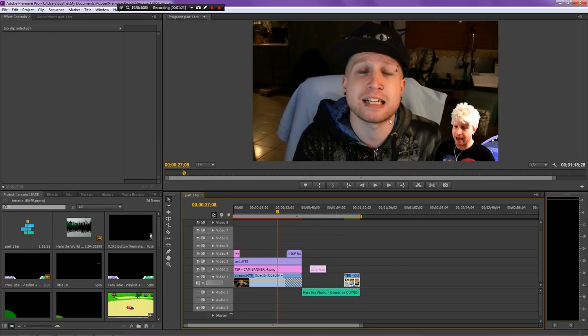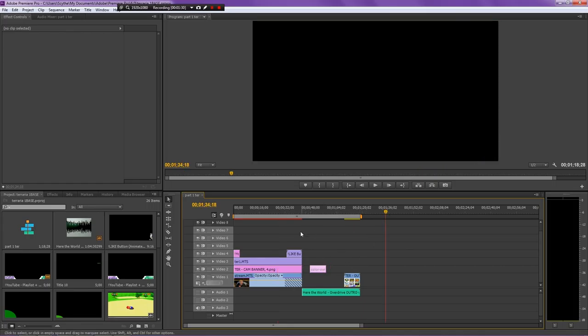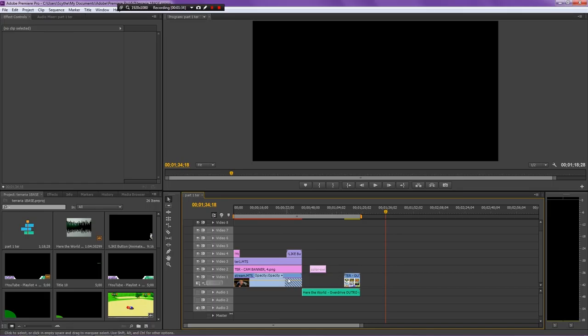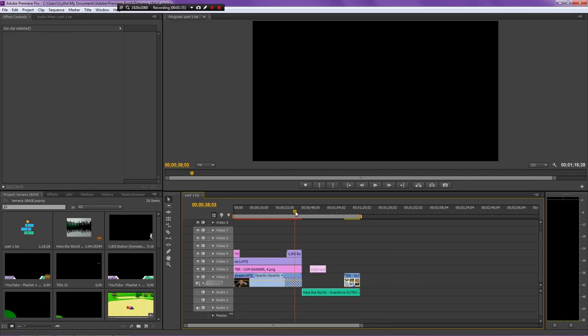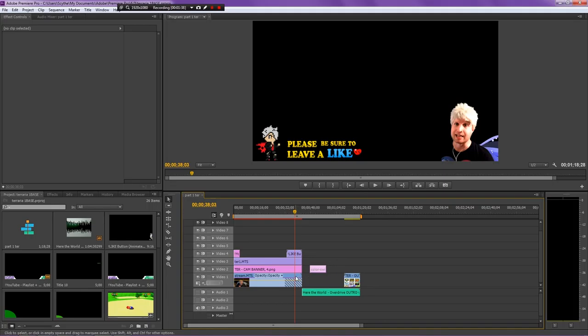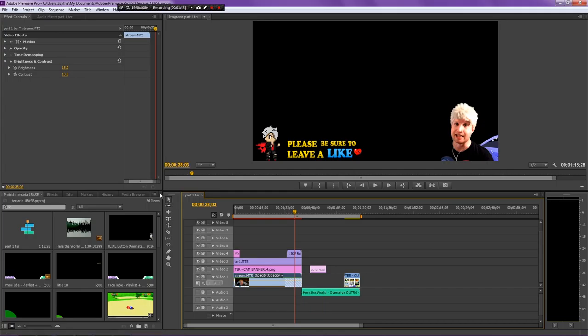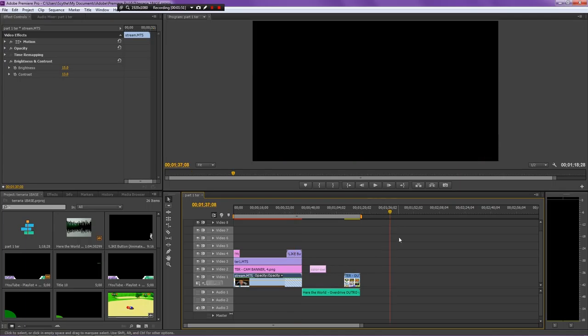I know it looks a little bit ridiculous but these are just basic files just so that I can have specific settings. The reason that I end up saving these base files is because it gives me the opportunity to have all of my settings pre-made. So for example, this clip has brightness and contrast at 15 and 13 because that is what I use on my Terraria footage.